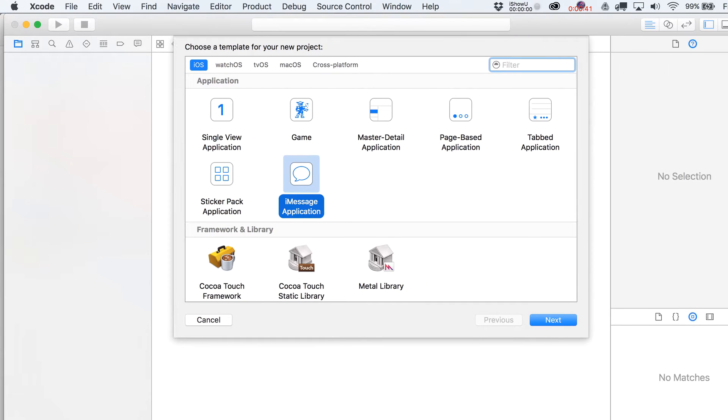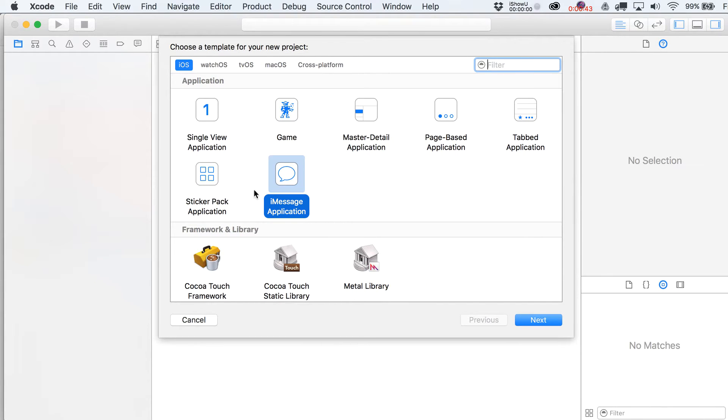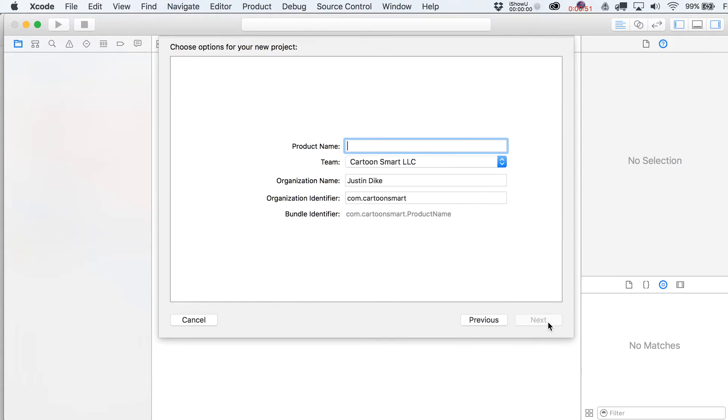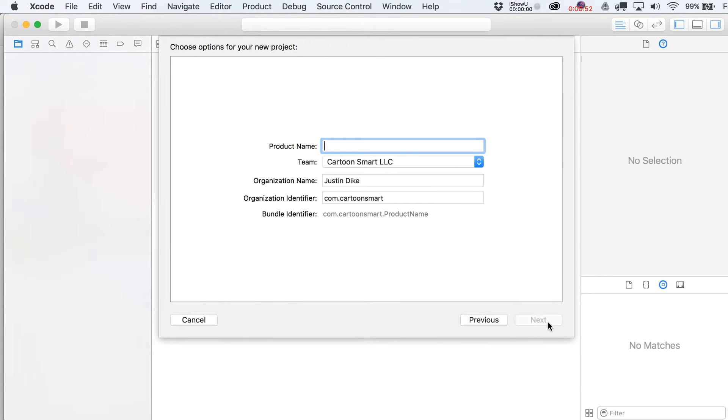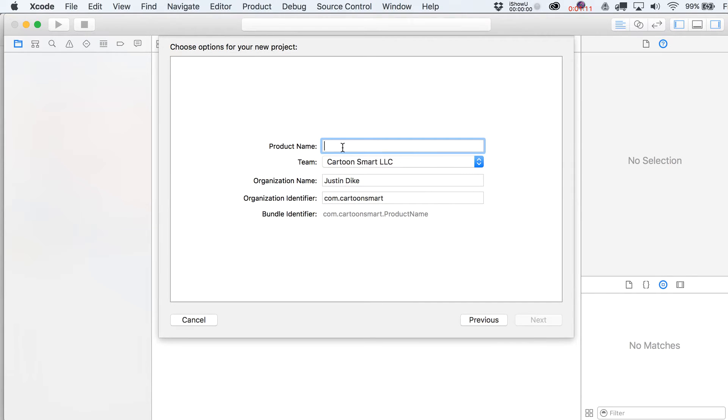And what I tend to do with naming these, so I'm going to go over here to Sticker Pack Application. This is a project where we don't have to write any code in at all. You just basically drop in your animated sequences. But naming your product, you can really kind of name it anything you want. But what I tend to do is give it a lowercase name of the bundle identifier that I've set up in iTunes Connect.